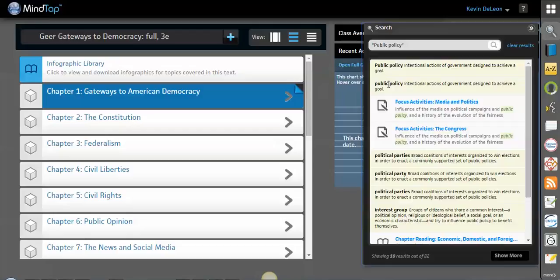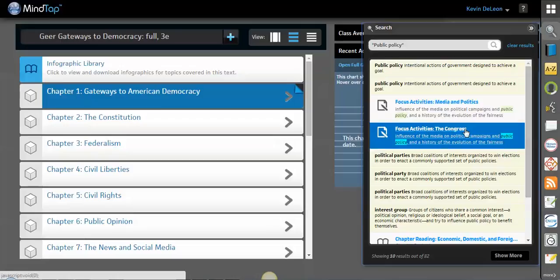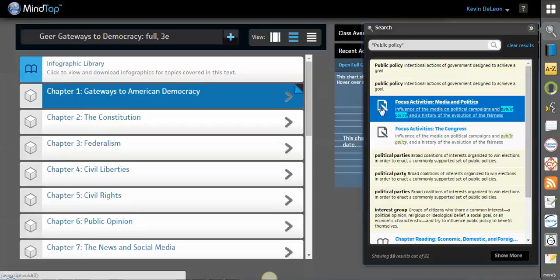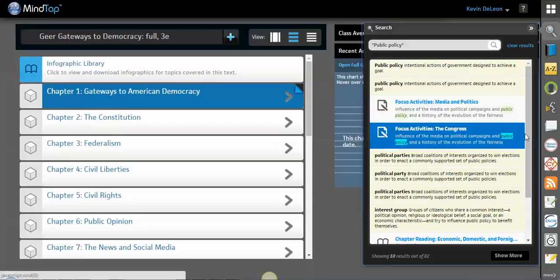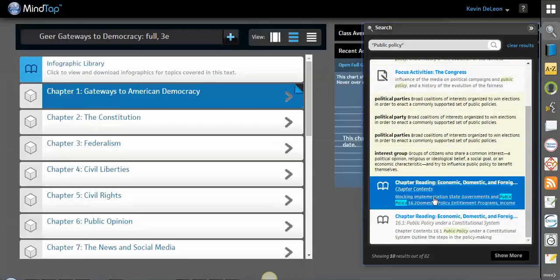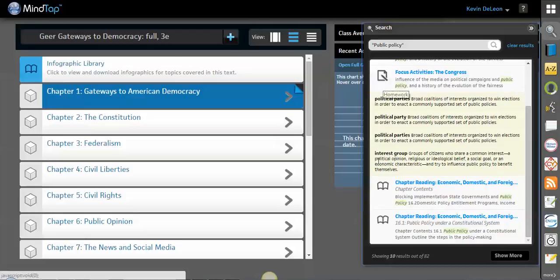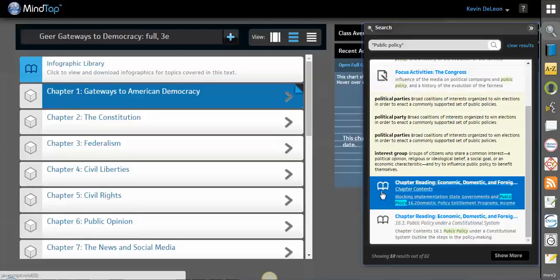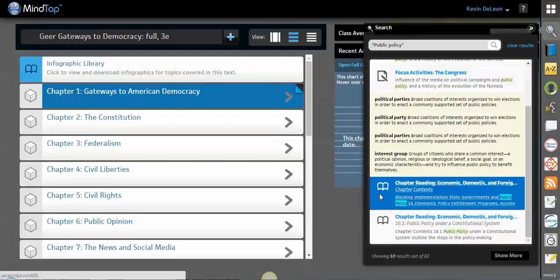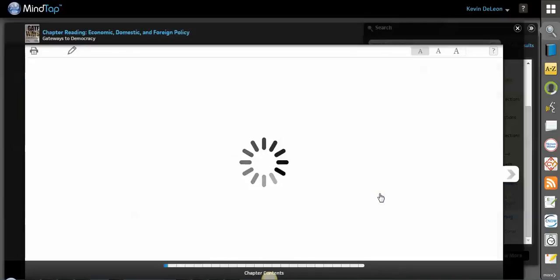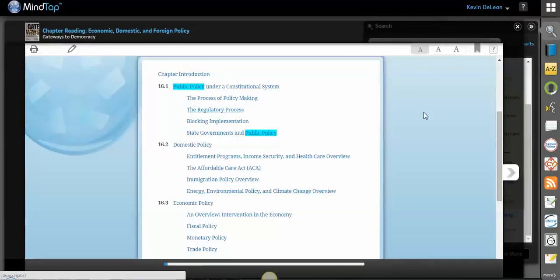Things you can search for are page numbers, content, really anything. So here's public policy — we've got some definitions here. Public policy is located in these different activities. It's also in the ebook. Notice this is an activity because it's a paper and pencil icon. This is an ebook — you'll notice because there's an icon that looks like a book. And if you click on any of these, they would be hyperlinked to where it would be inside of MindTap. So that's a really good thing to know, and they're highlighted.